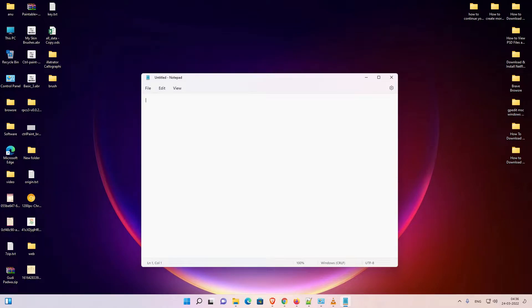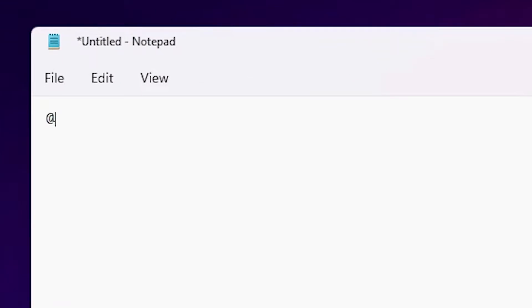Hello guys, welcome to you. In this video we are going to see how to run any program using Notepad in a Windows 11 operating system. So let's go. Here is the Notepad. I just type at the rate echo on.